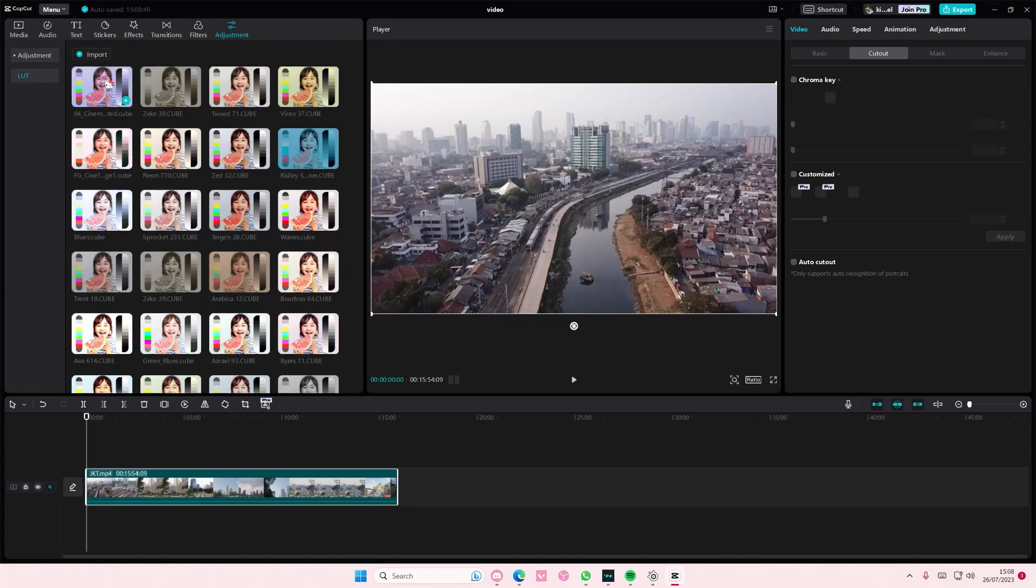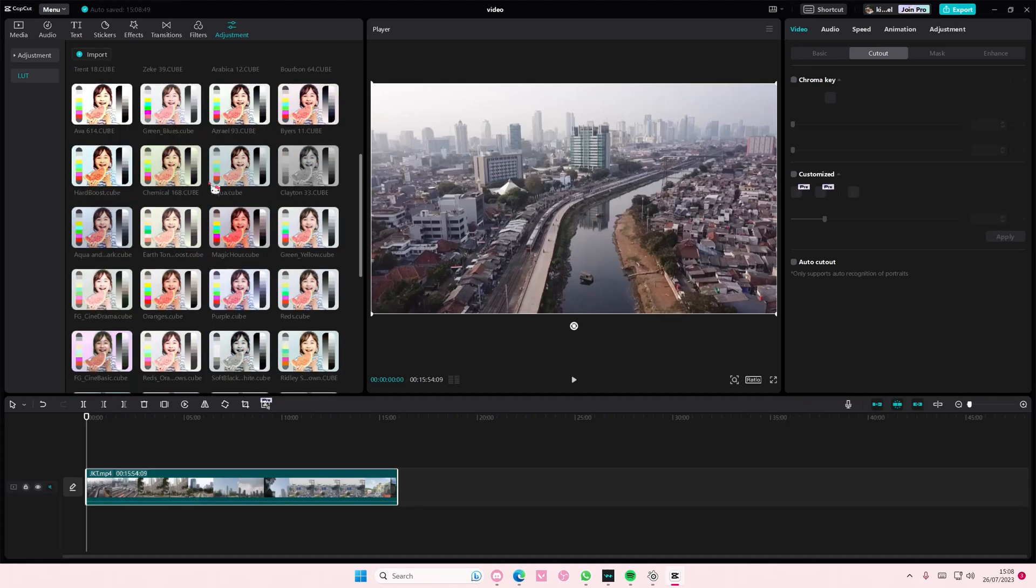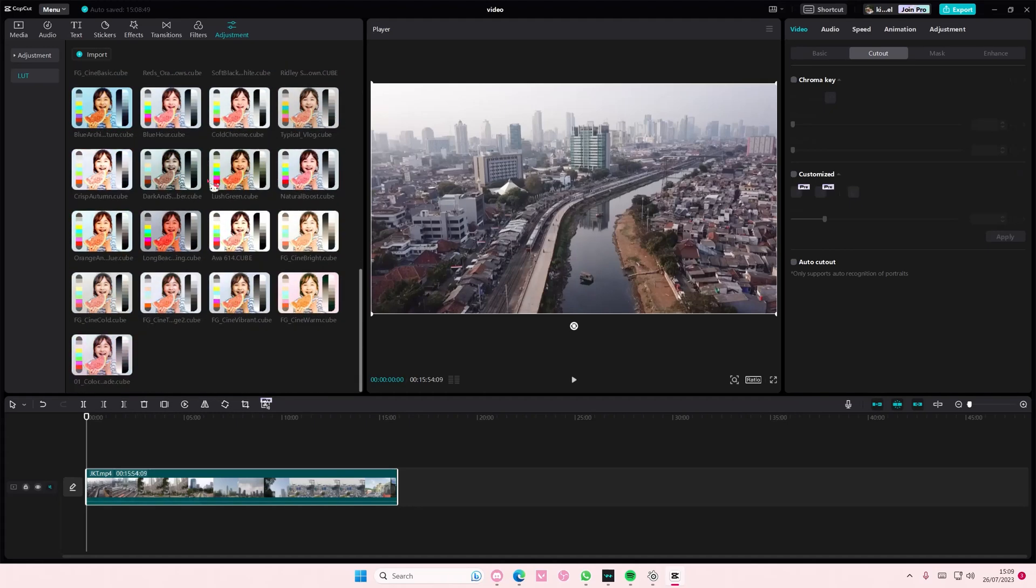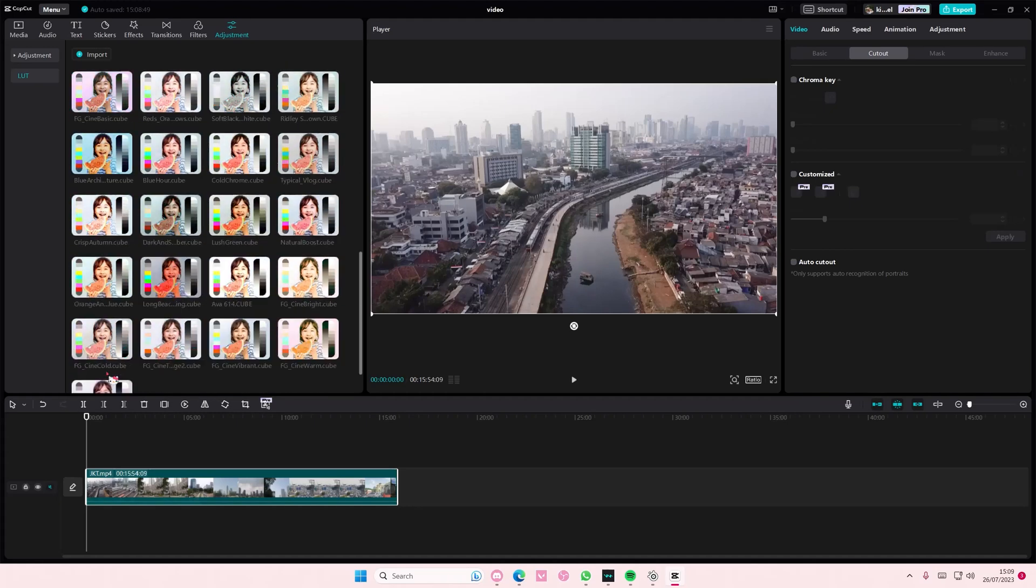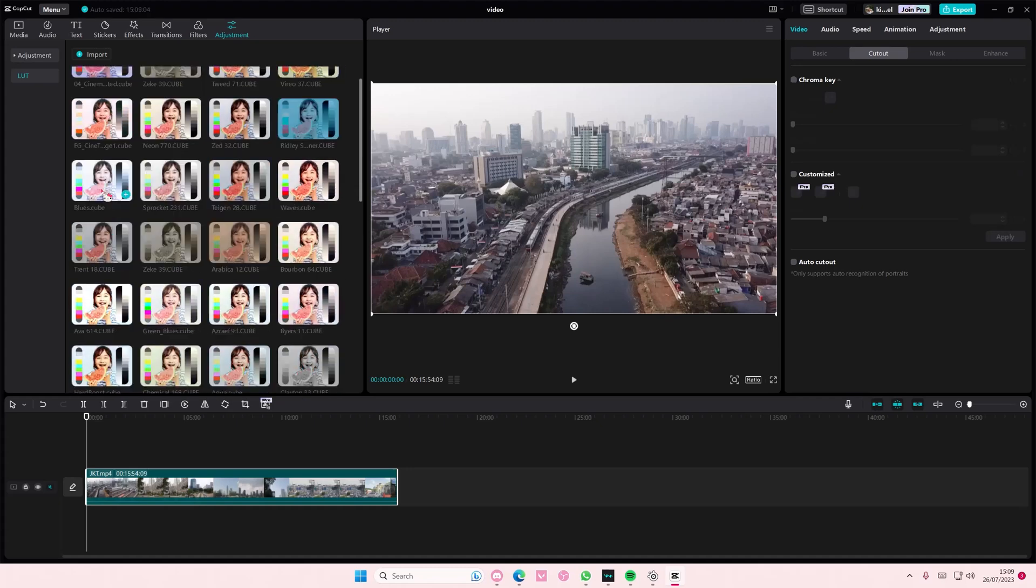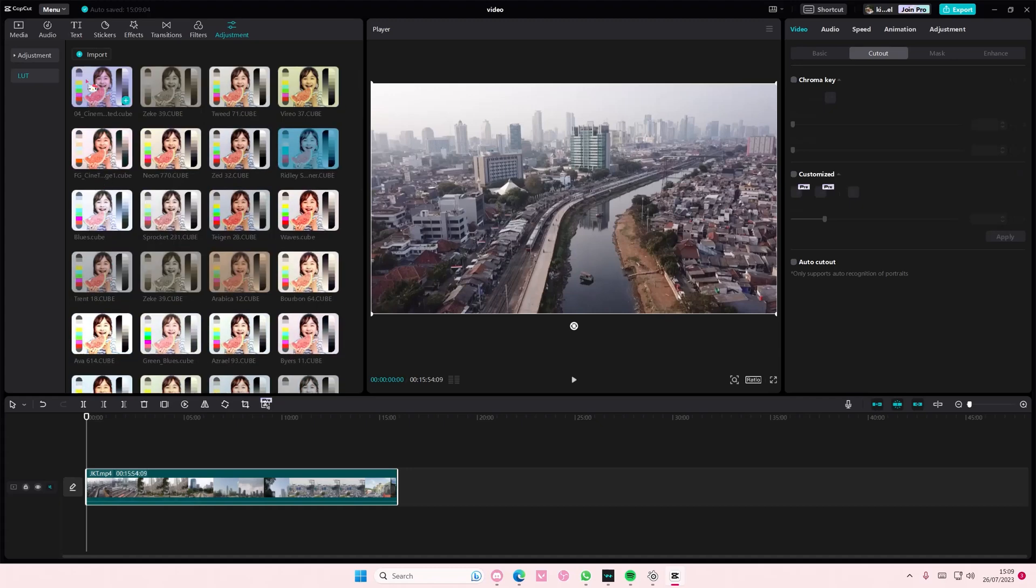Then you're just going to insert that color, that LUT, on top of your video and that's basically it.